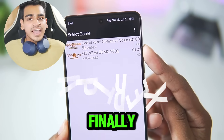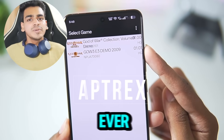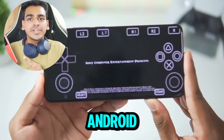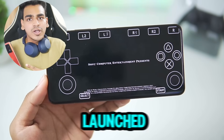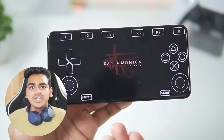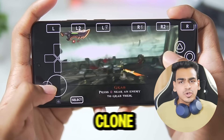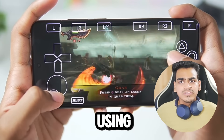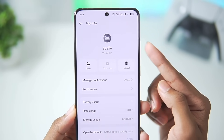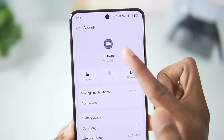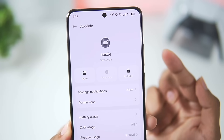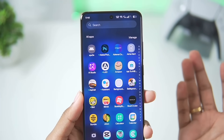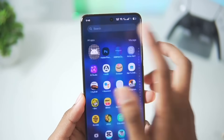What's up guys, it's Aptrix here. Finally, the first ever PlayStation 3 emulator for Android devices has launched. This is a real PS3 emulator for Android and not any fake clone versions or using Windows emulators. This PS3 emulator for Android lets you emulate PS3 games natively on your mobile device, and is known as APS3E, which stands for Android PS3 Emulator. You might be thinking this is a clickbait video — it's not.